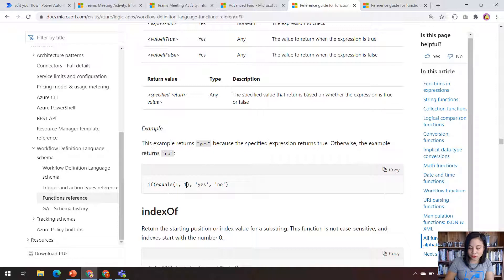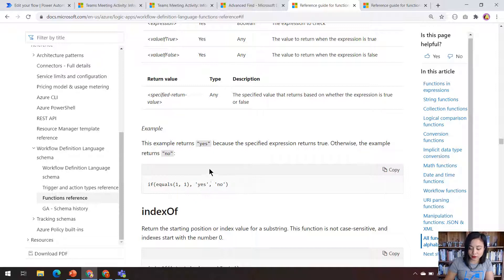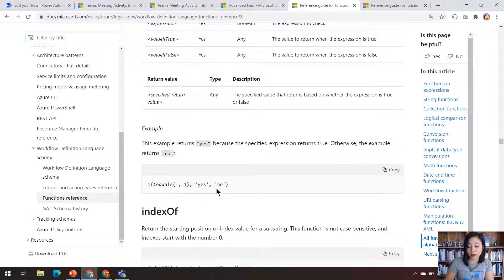So in other words, if 1 meets this value in here, it will return the value that you've defined as true. In this scenario, it's yes. Otherwise, it will return the value that is false. So in this scenario, it's no.